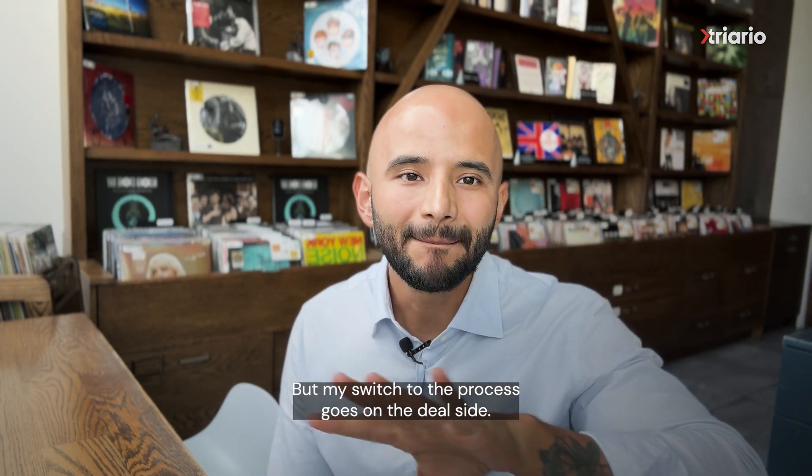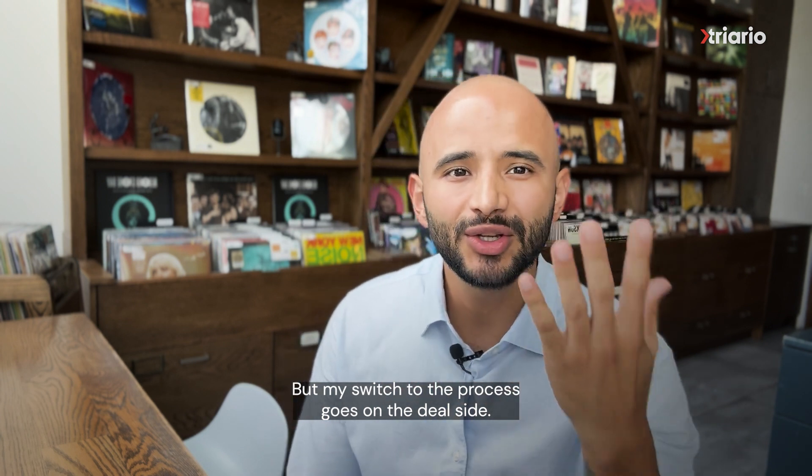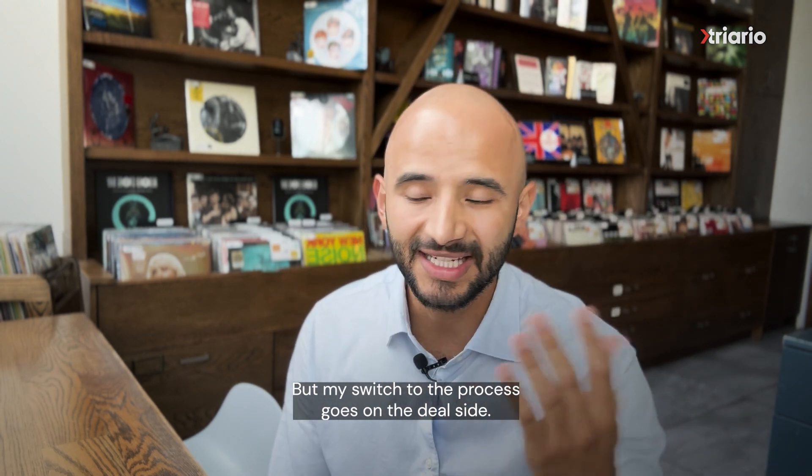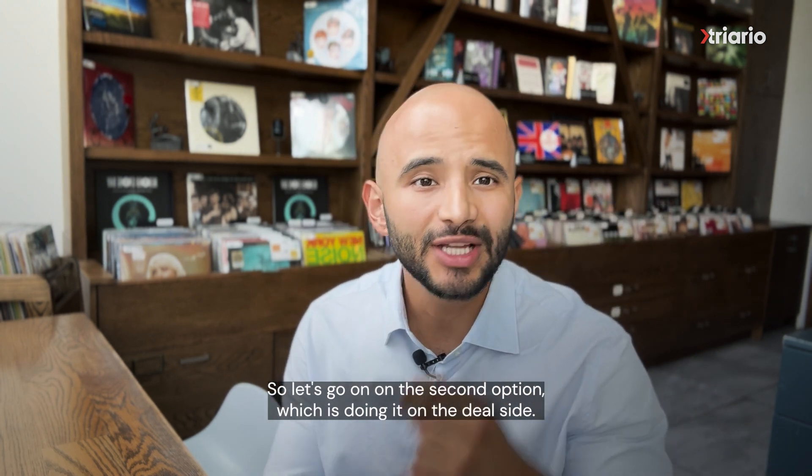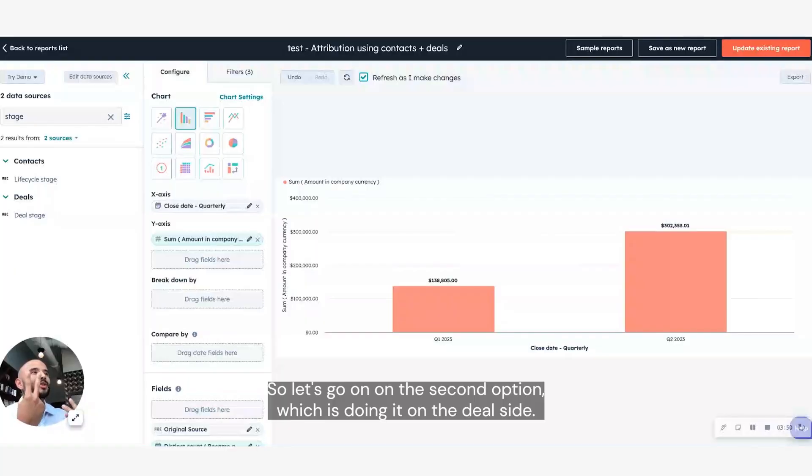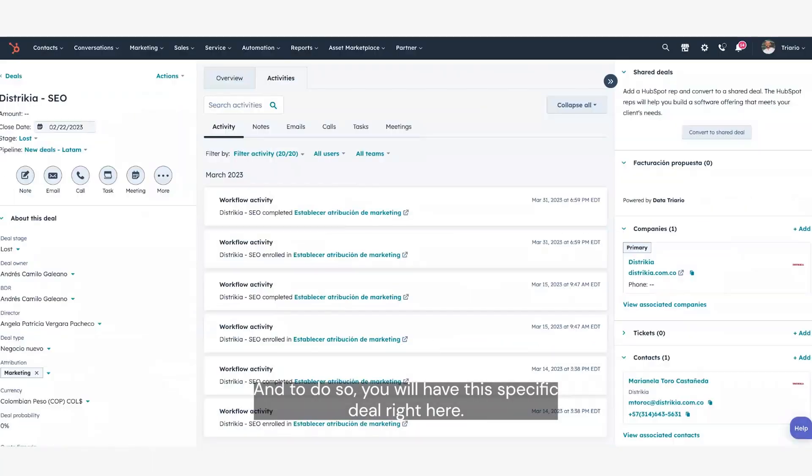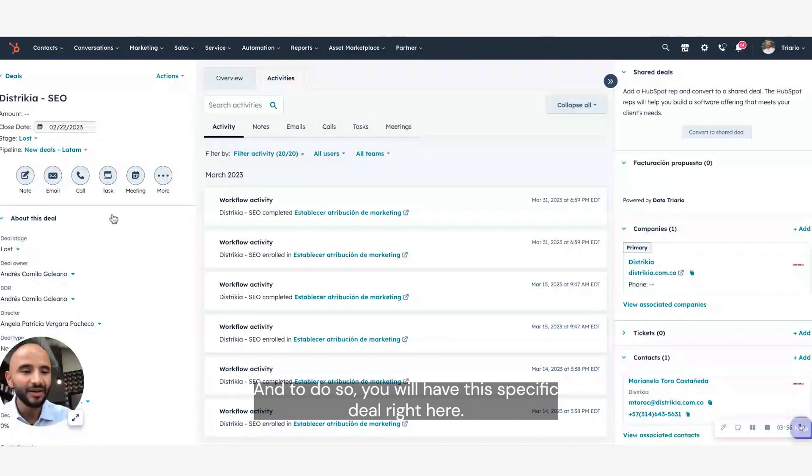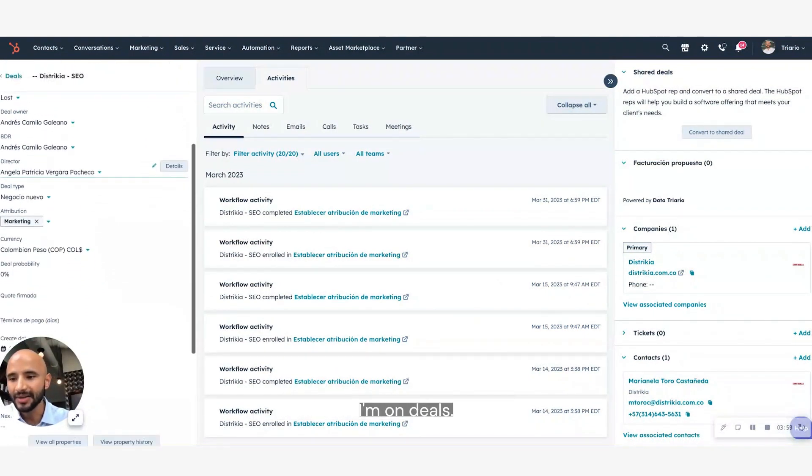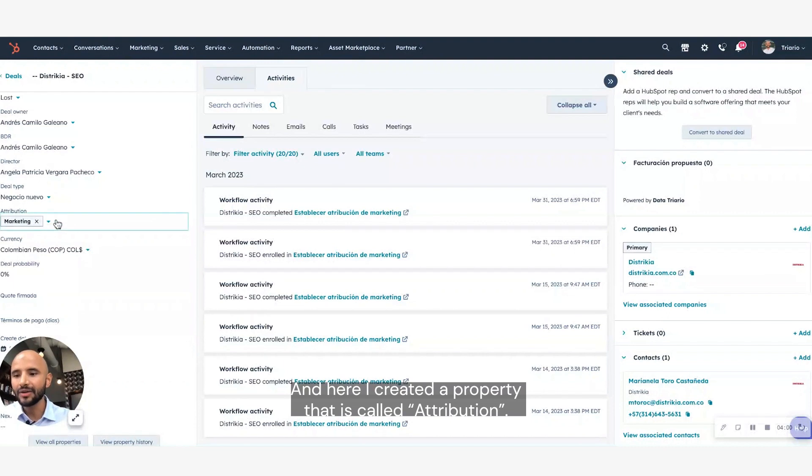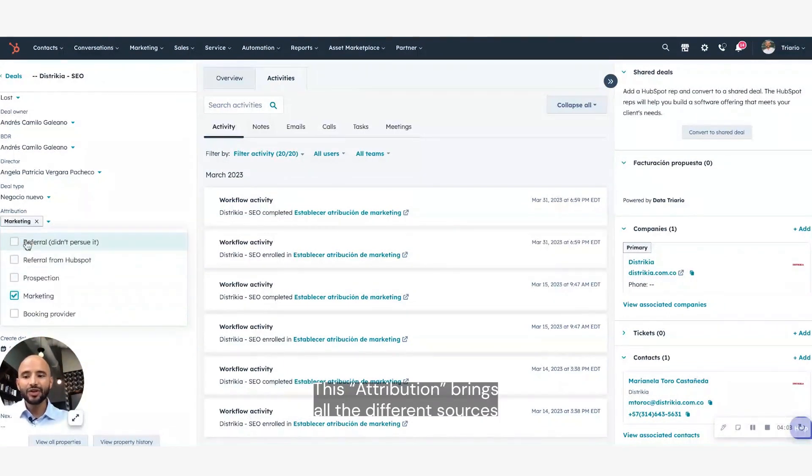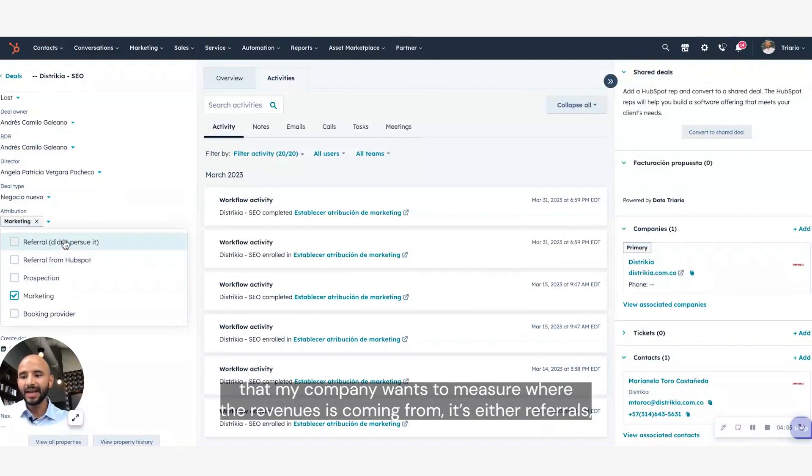But my suggestion goes on the deal side. So let's go on the second option, which is doing it on the deal side, and to do so, you will have this specific deal right here. I'm not on the contacts anymore, I'm on deals, and here I created a property that is called attribution.